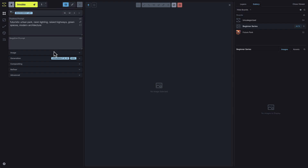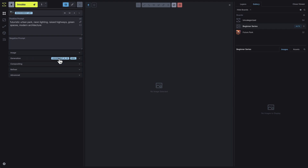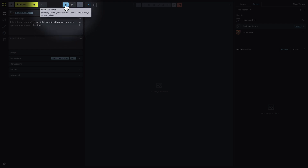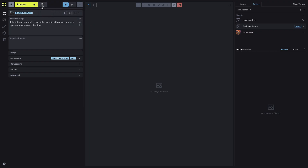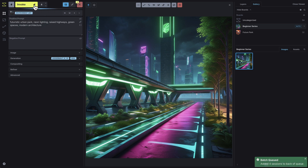Make sure you've selected a model from the Generation tab. We'll use the default Juggernaut Excel model for this example. There are two ways to generate in Invoke. You can either send to Canvas, which will stage your image in the Canvas for further editing and adjustments, or you can send to Gallery, which will save the generated image directly to your gallery as a downloadable, recallable file. For this example, we'll choose Send to Gallery. Choose how many iterations you want to generate and press the Invoke button.